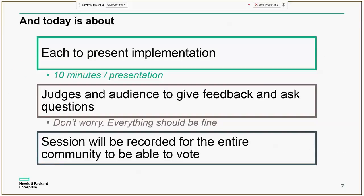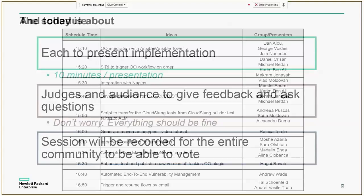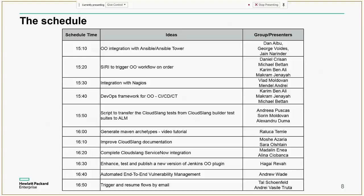Each presentation will take 10 minutes — try to keep to that time. During or after the presentations, the judges and audience will give feedback and ask questions. Sessions will be recorded for the entire community to vote. Here is a table of the list of presentations and the order of presentations.